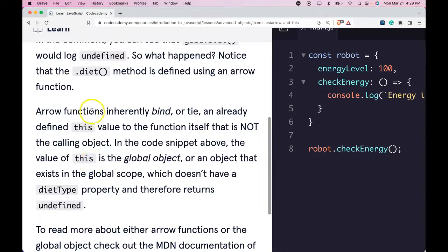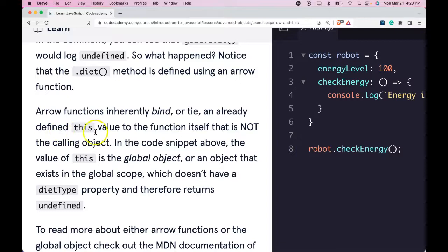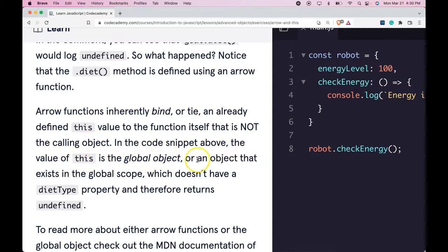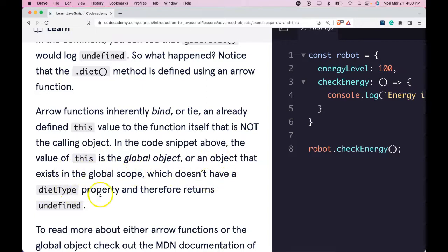Notice that the .diet method is defined using an arrow function. Arrow functions inherently bind or tie an already defined this value to the function itself that is not the calling object. In the code snippet above, the value of this is the global object or an object that exists in the global scope, which doesn't have a diet type property and therefore returns undefined.